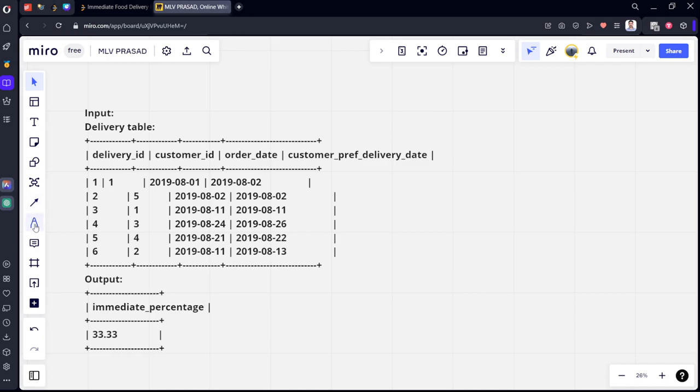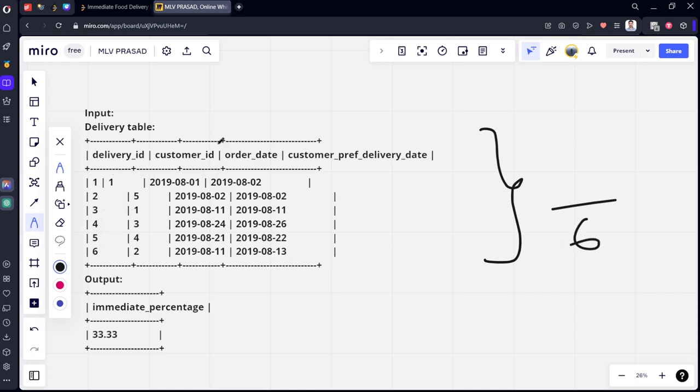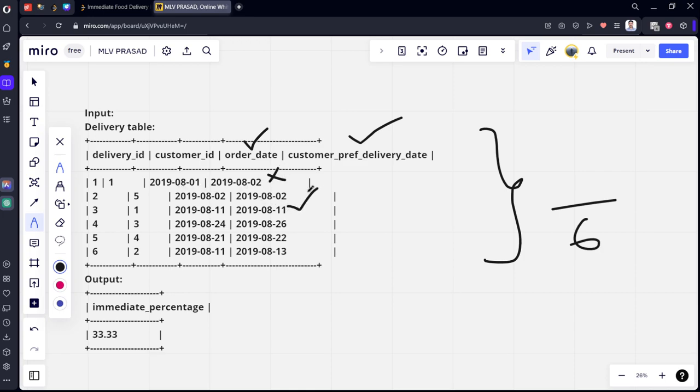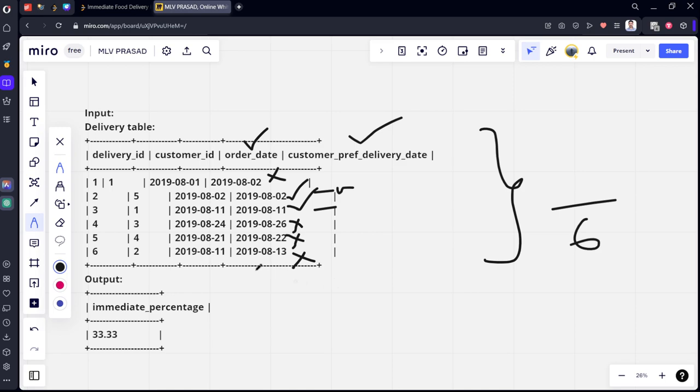Let's see what they're saying. How many deliveries are there? Six deliveries, six rows. On which order date and customer preference date are they the same? It is called immediate. For example, this is immediate, this is not immediate, this is not immediate. How many rows are there which are immediate? Two. So 2 by 6 into 100, if you do it, you will get the value.